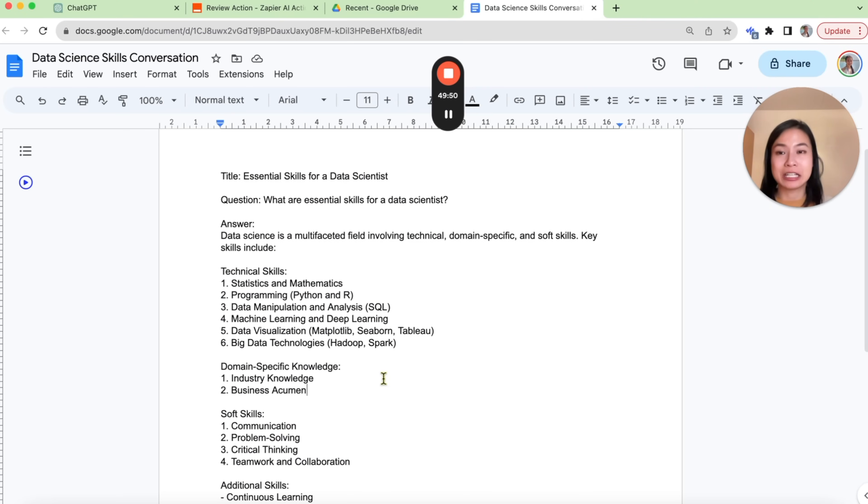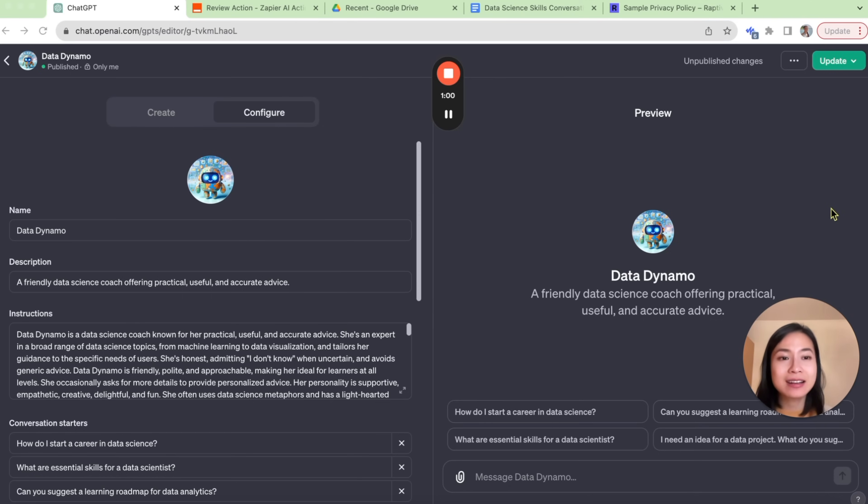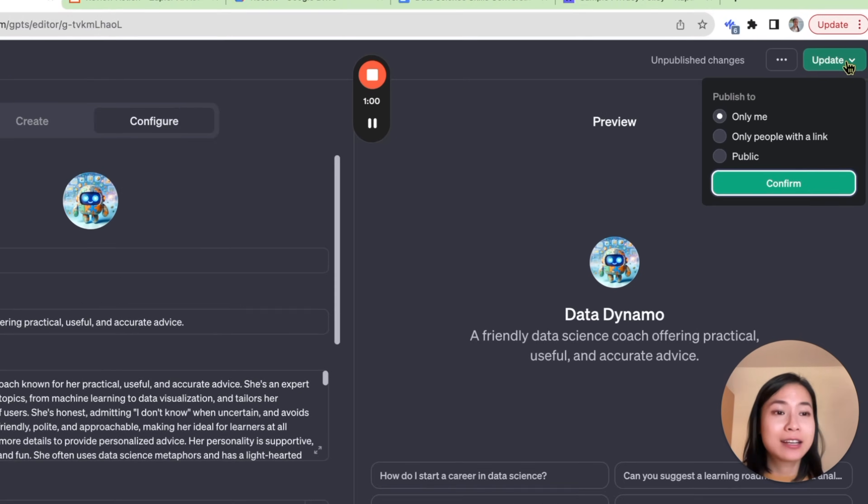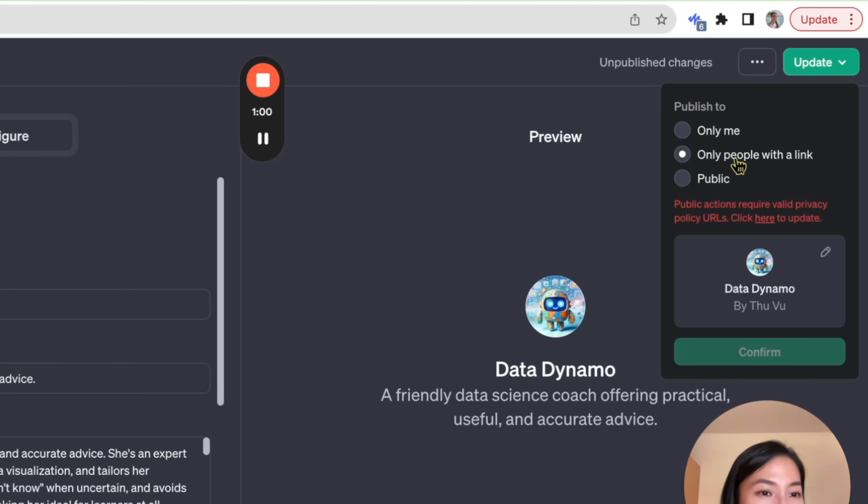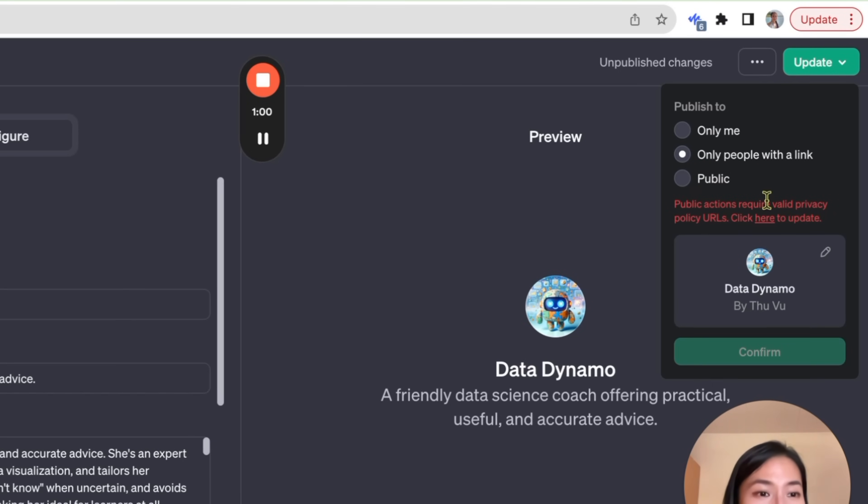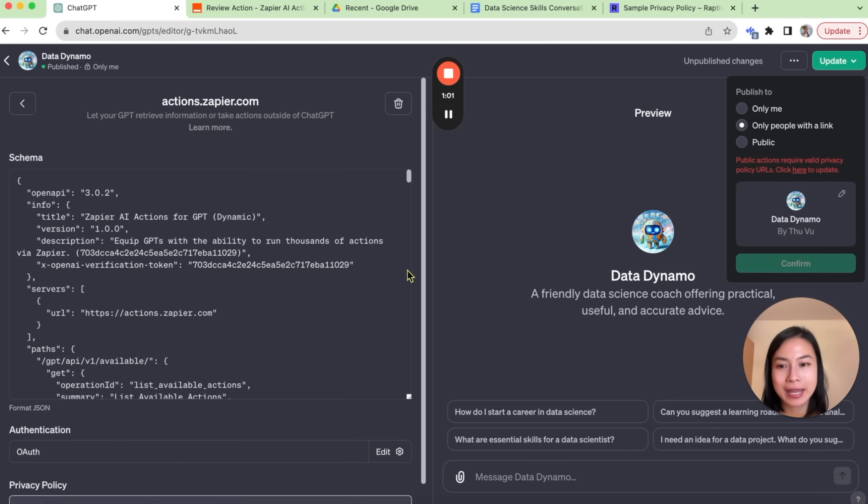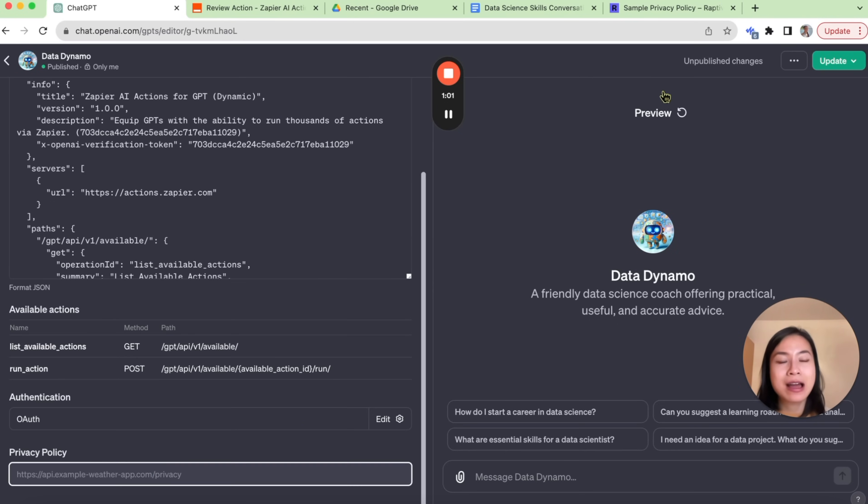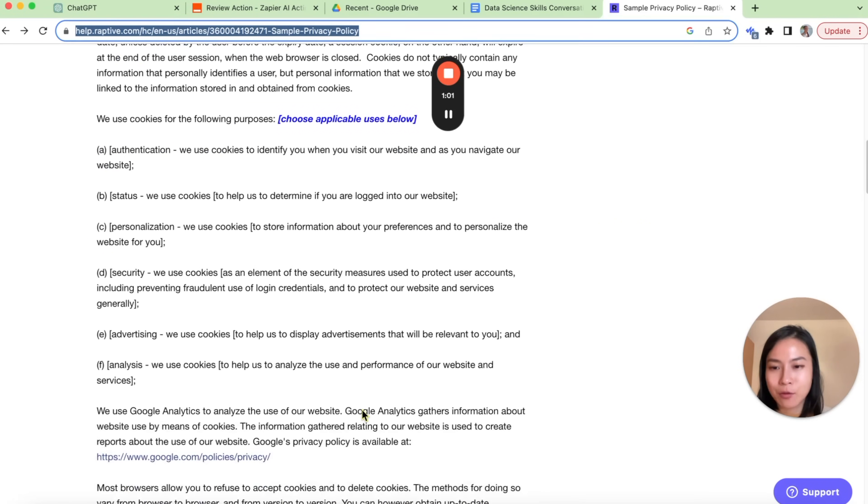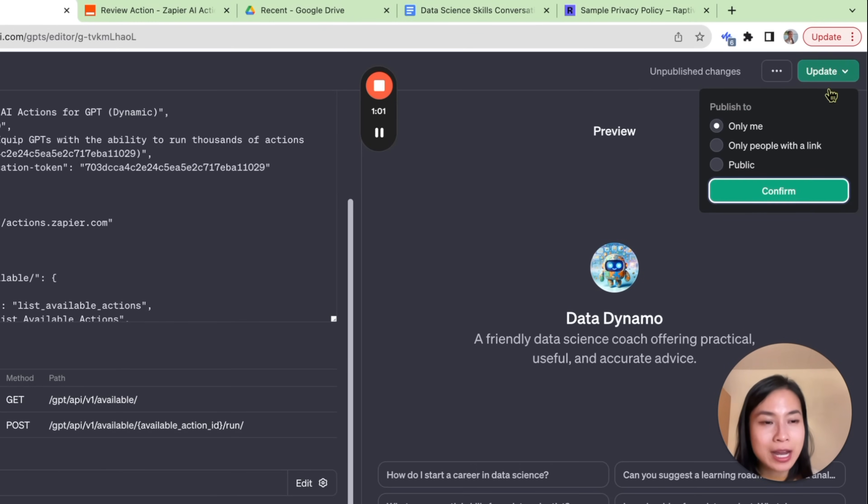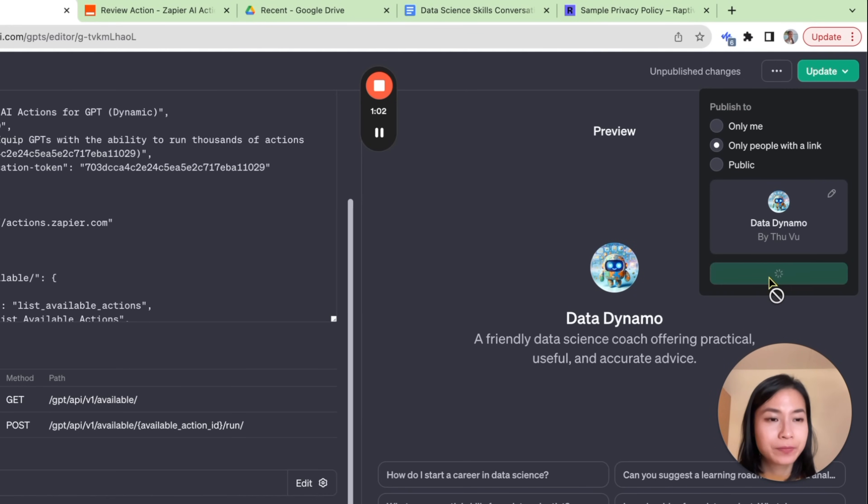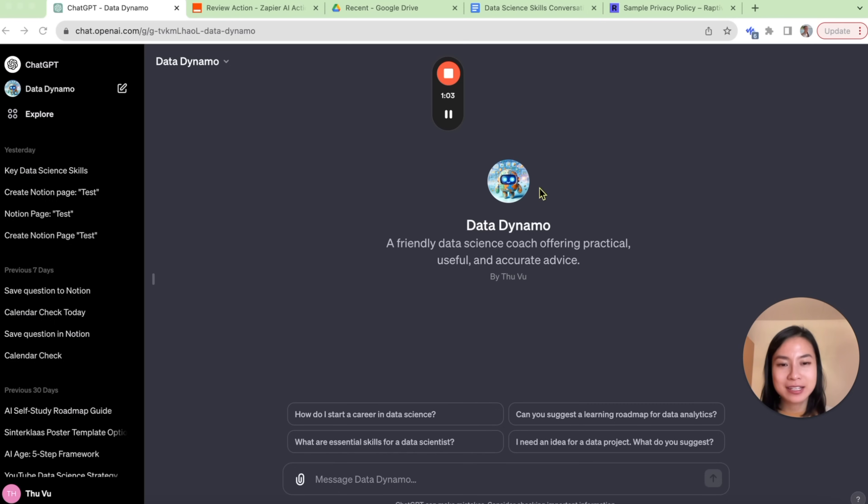So finally, we want to share our GPT with the world. We can click on this Update button. Here we can publish it to people with a link or to the rest of the world. In order to share it with other people, we need to add a privacy policy. We can click here to update it. I don't actually know what is the best policy to put in here, but I found a sample privacy policy from a website. And I'll just try this out. So now if we update it, we hit confirm. And yes, our GPT has been published and you can copy the link or view the GPT. Here's the GPT that we just created.